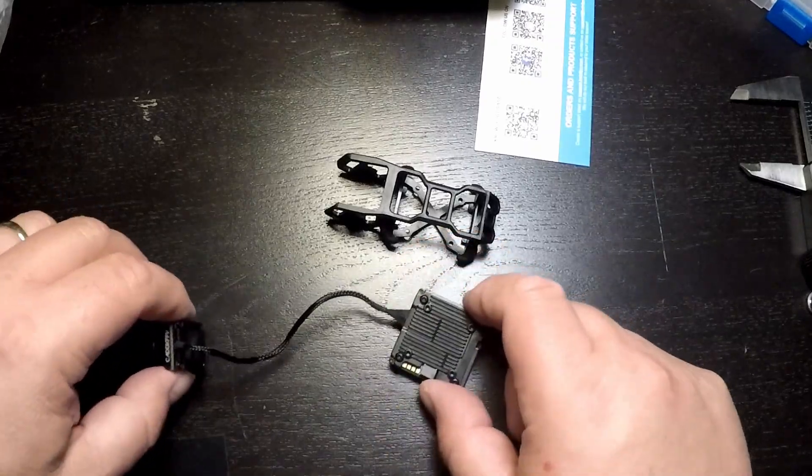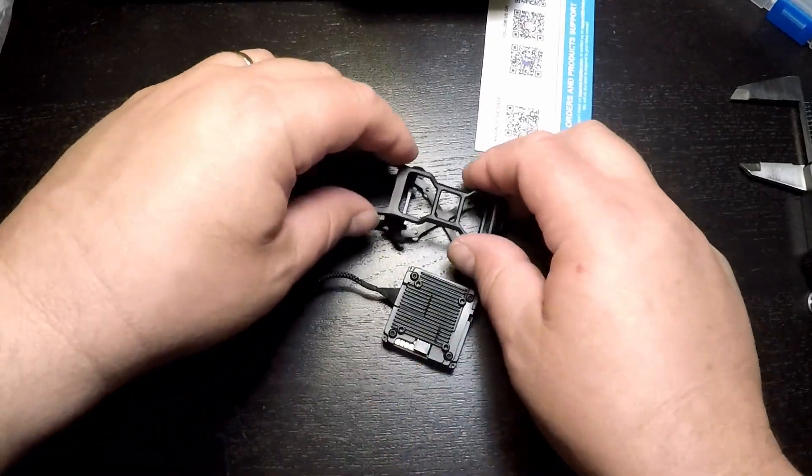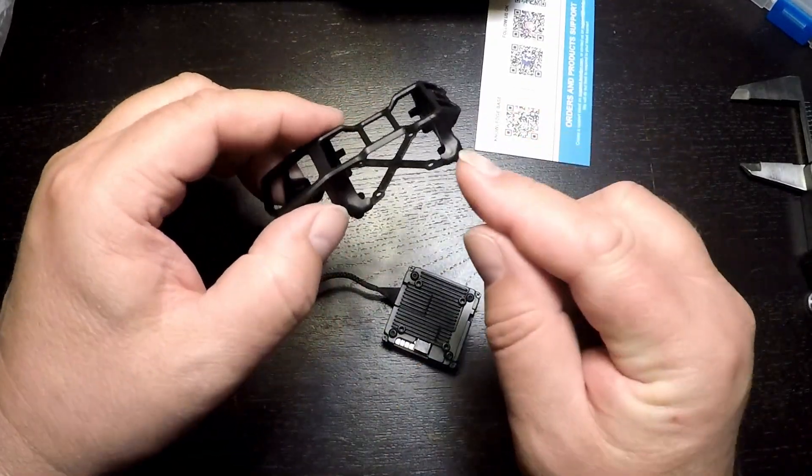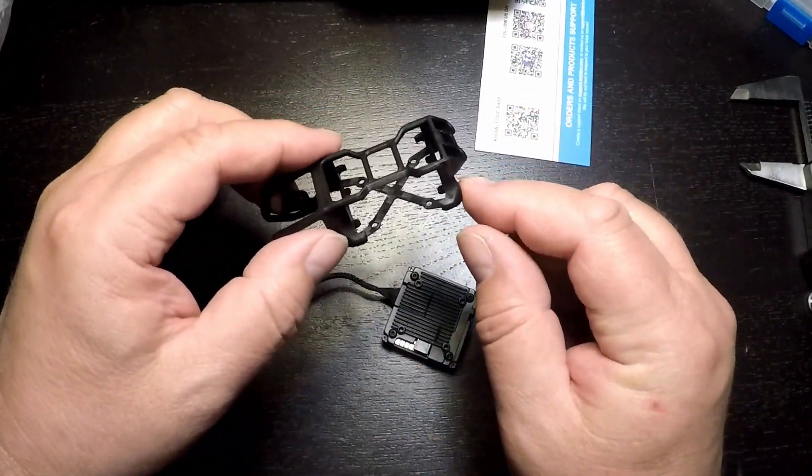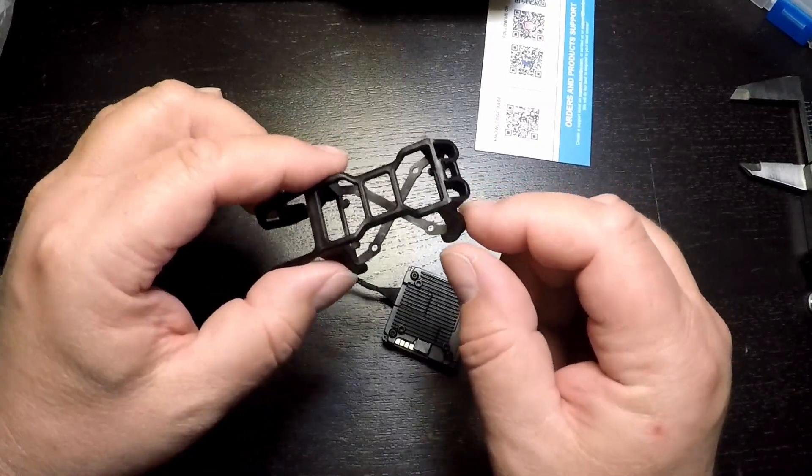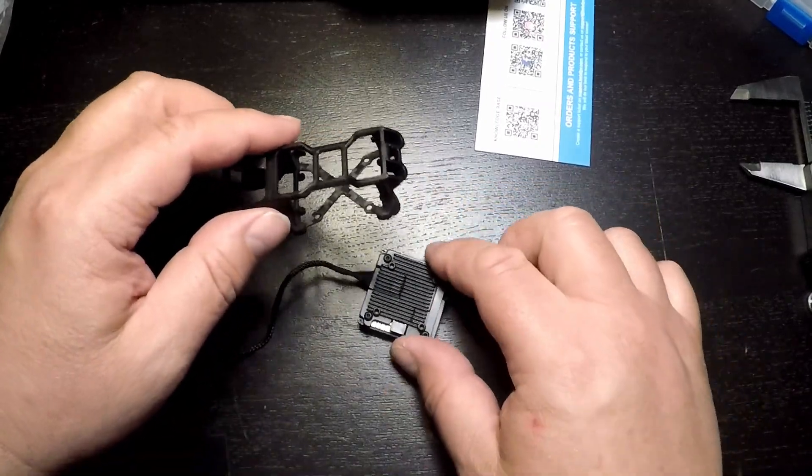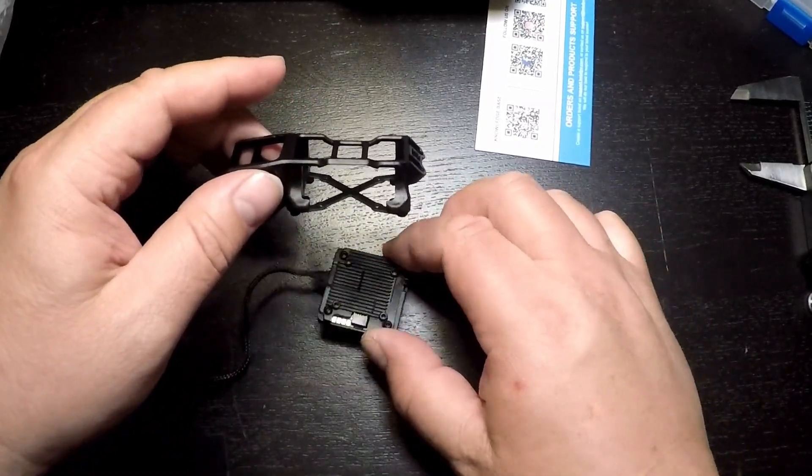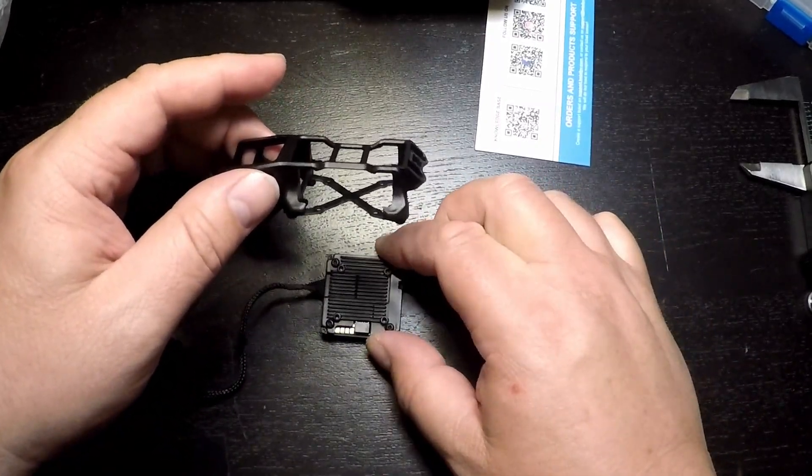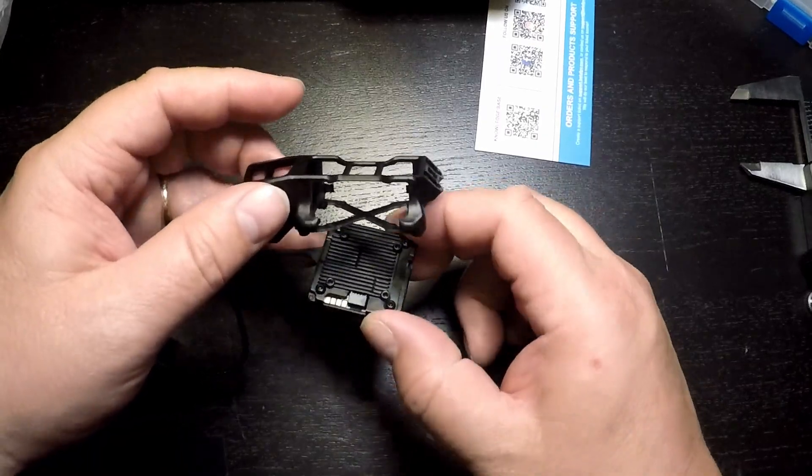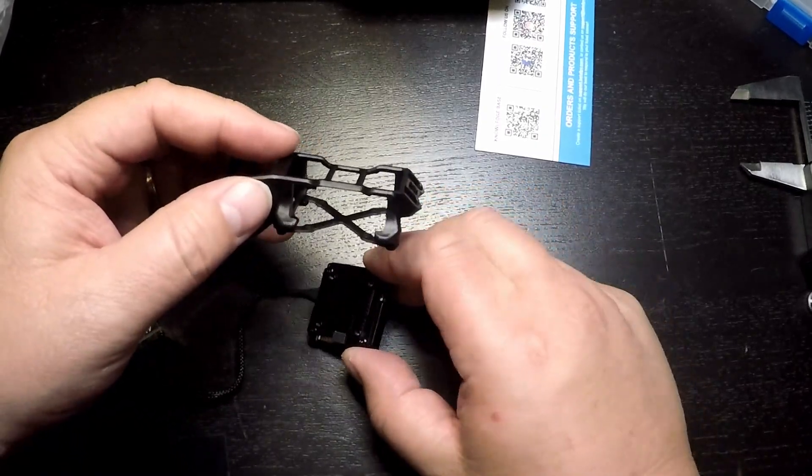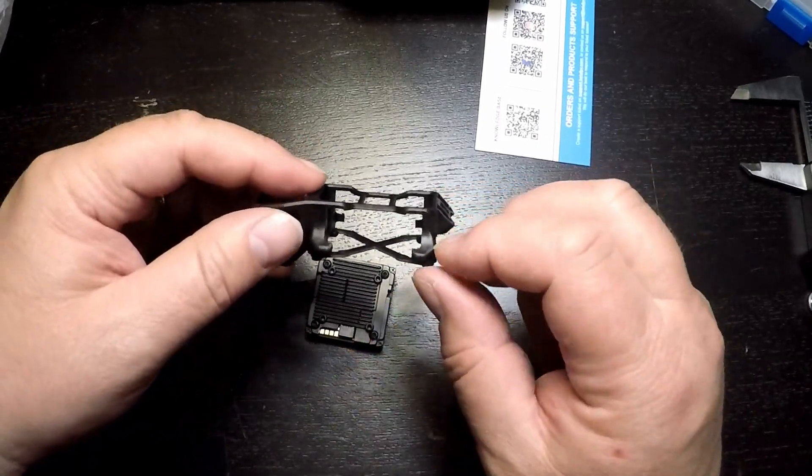The first thing to do is fit the Avatar VTX into the Pavo 20 cage. The main problem here is that the cage was designed for the DJI O3, and the Walksnell VTX is just a slight bit bigger.